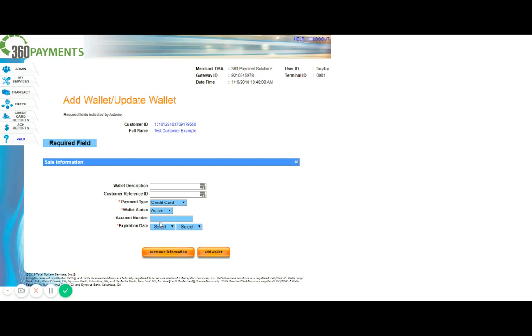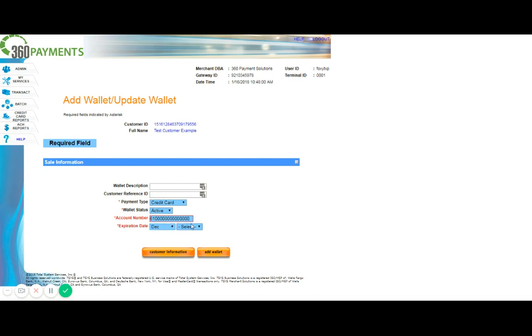So as you can see, the account number is in blue, and then the expiration date is as well, which means these are mandatory fields. So let's go ahead and add the account number. Let's select our expiration date as well. Now since we're doing a test here, and I entered in a test card number, you can see that the account number field is highlighted in red, as the system is recognizing that this is not a valid card number.